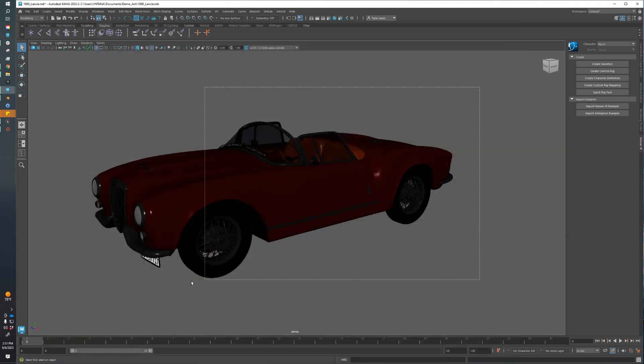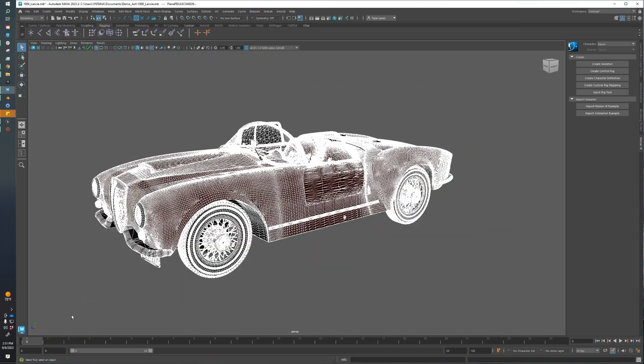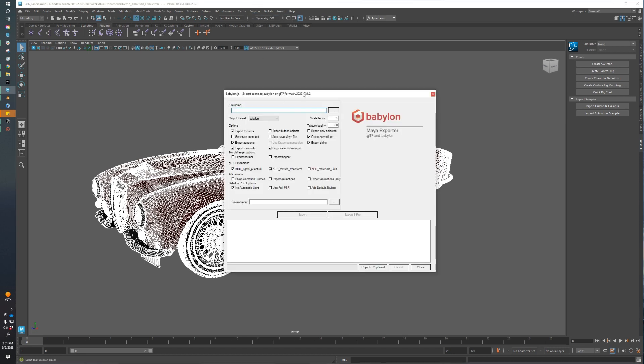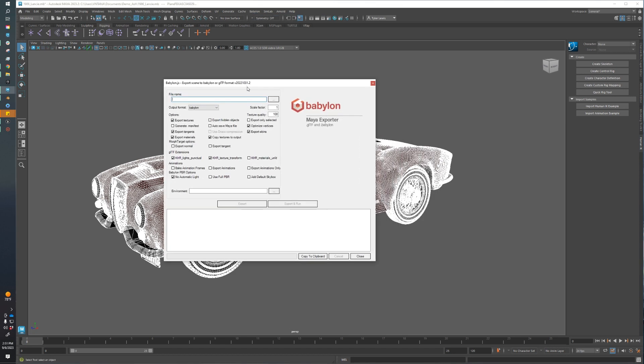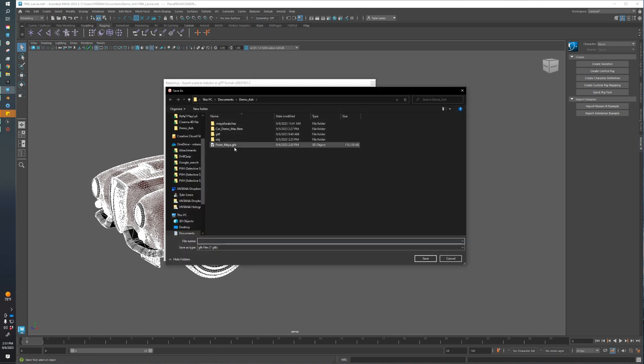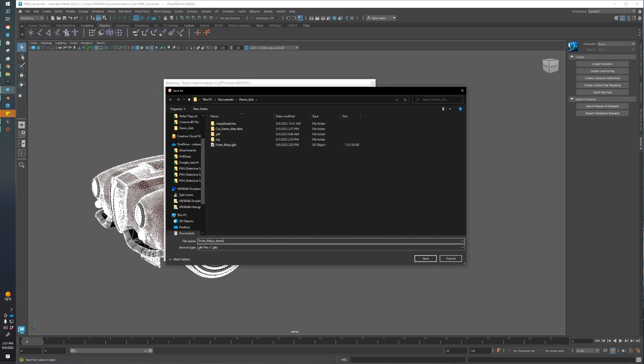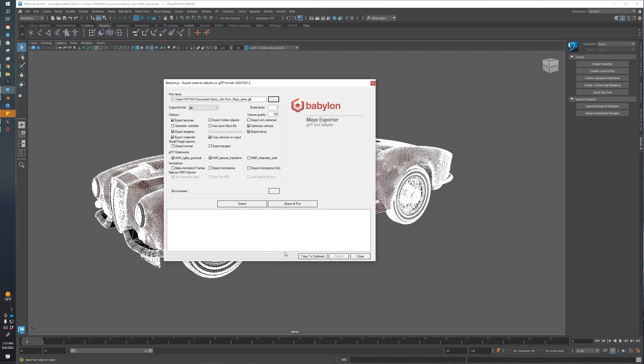Now we're ready to export. I'm just going to select everything, come up here to Babylon, Babylon File Exporter. This is going to bring up our export options. Here we need to change the output format to GLB. This is where we can set a destination for our file.